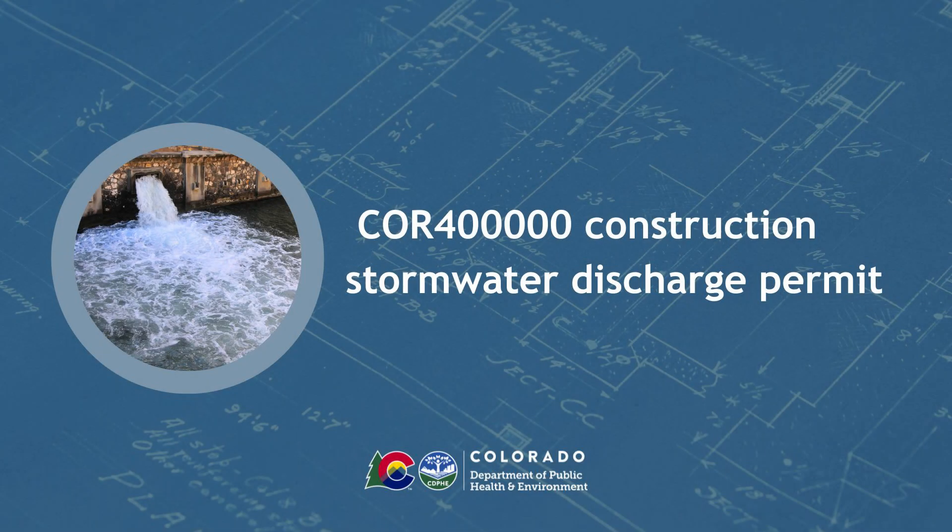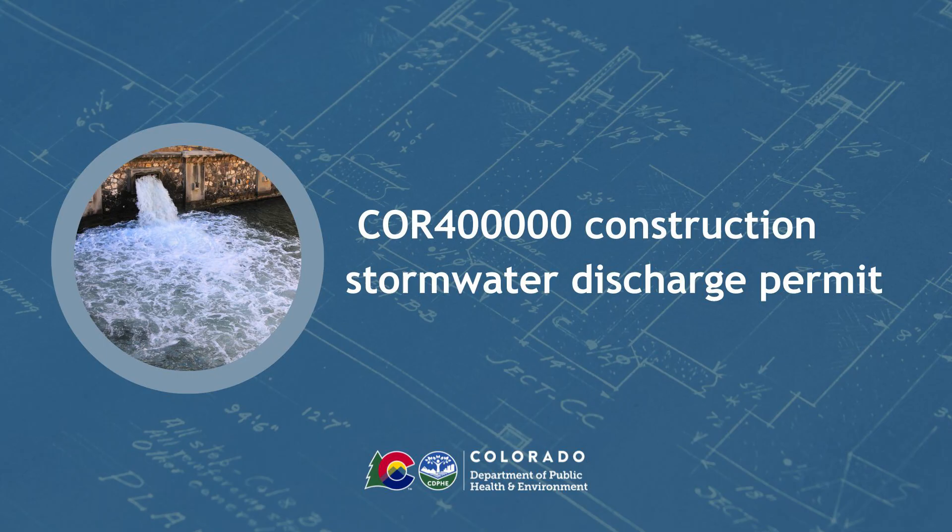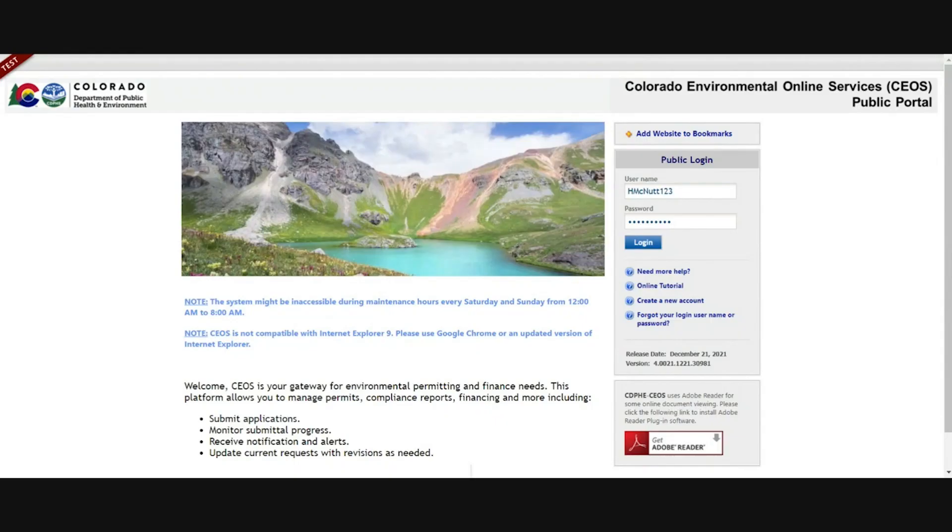The purpose of this video is to show you how to renew a COR 400,000 permit, the online construction stormwater permit within the COS system.